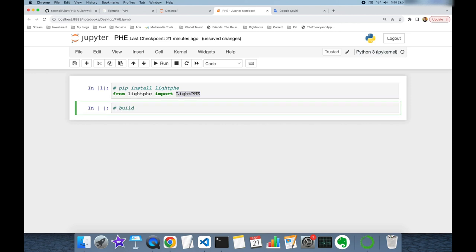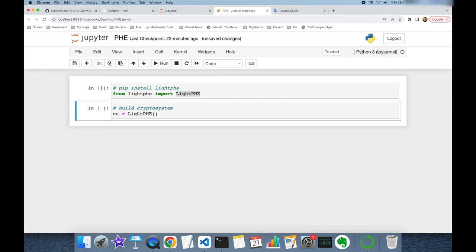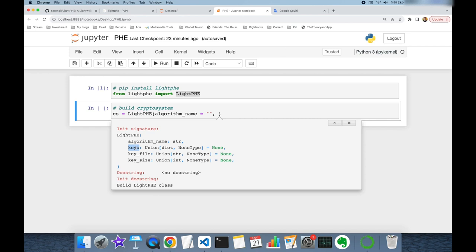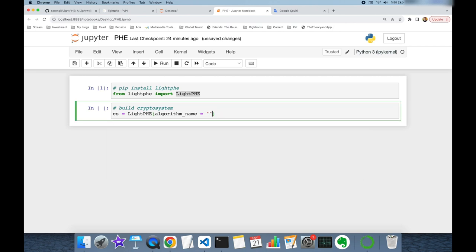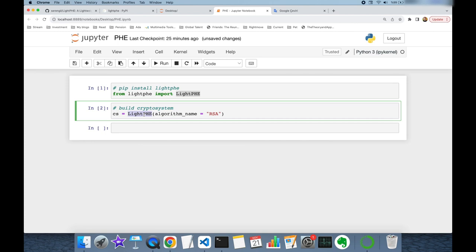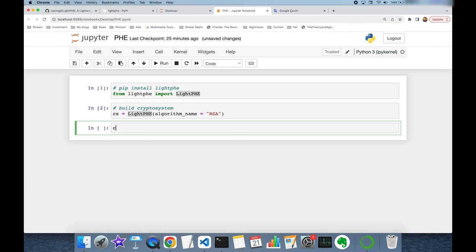Let's build a cryptosystem first. Cryptosystem is equal to lightway. While initializing this package, we have to set the algorithm name as a mandatory input argument. Besides, we can set keys for your cryptosystem — private and public key pair. This key pair can be stored in an external file. You can set the key file directly, or while generating keys you can set the key size of your cryptosystem. But I'm just going to set the algorithm here. For this experiment, let's use RSA. When this package is initialized, our key pairs are being generated.